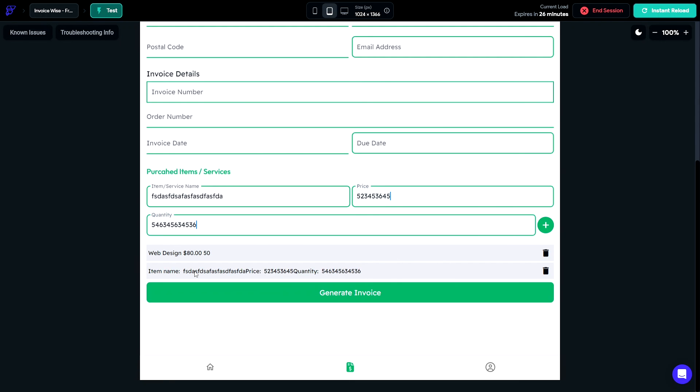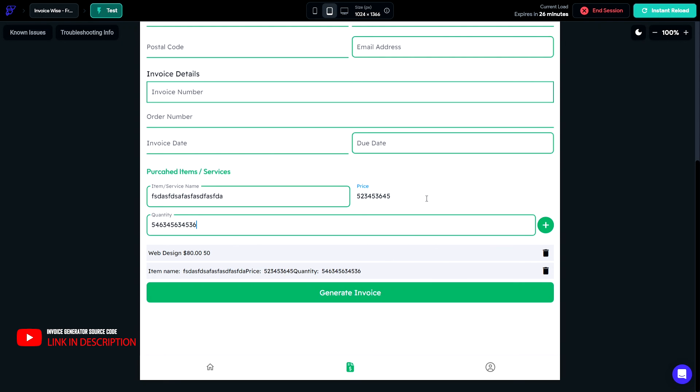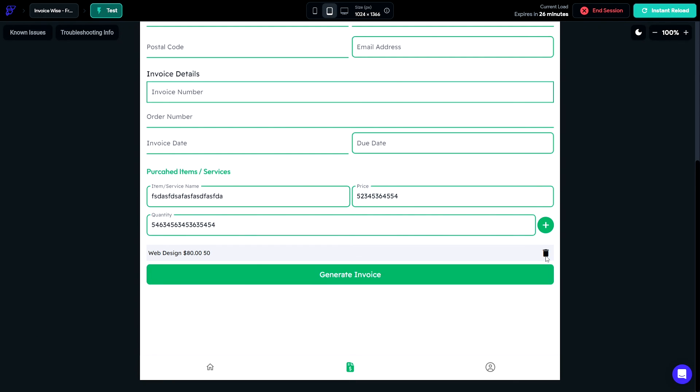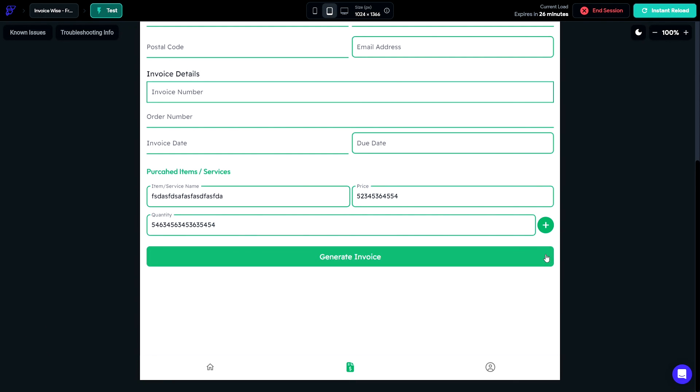To get the source code to this complete project here, click the link in the description down below. Don't forget to like the video, subscribe and leave a comment down below. Thanks for watching and I will see you in the next one.